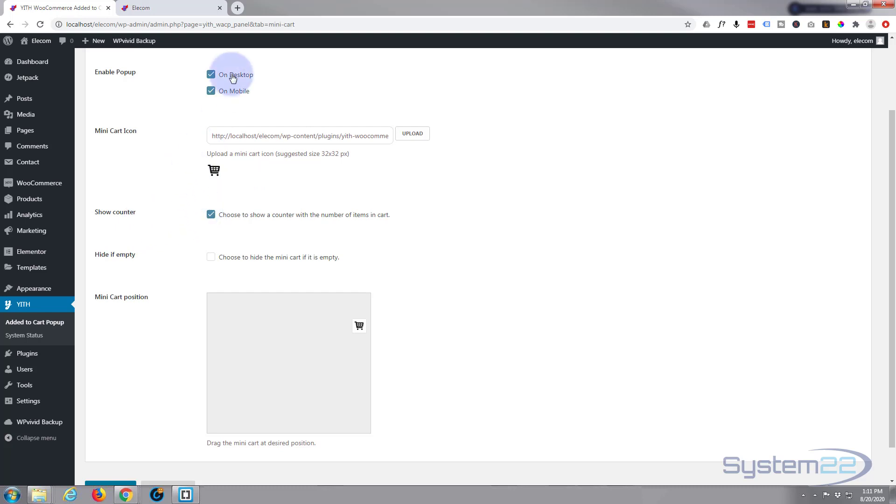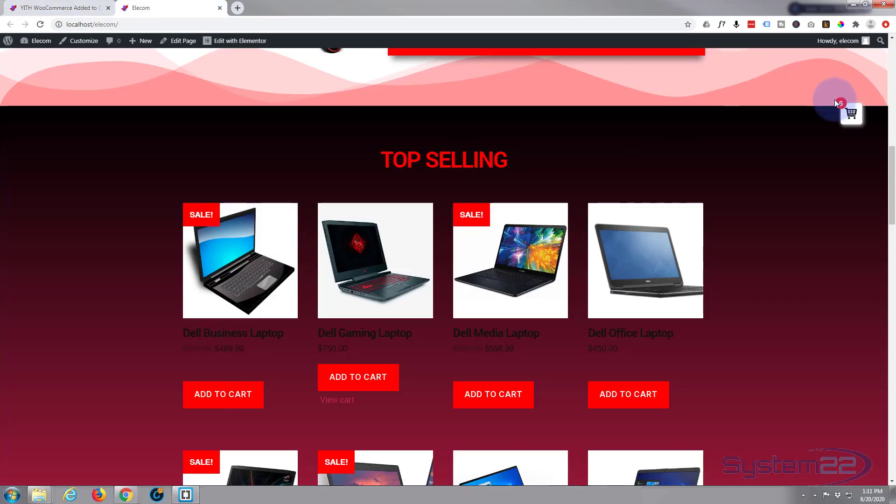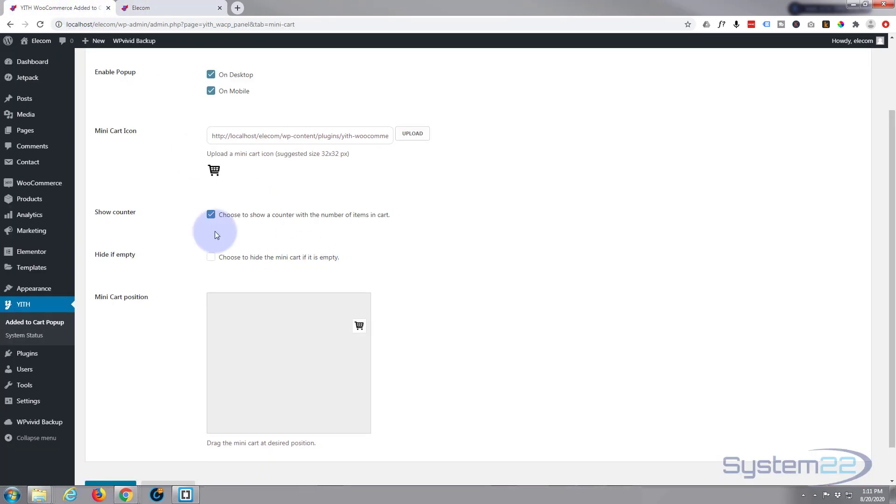We'll do that in a moment. You can show a counter if you want to. The counter obviously is the number of items that are showing in your cart, or the number of items that you've put in your cart I should say. You can choose to hide the mini cart if it's empty if you want to.